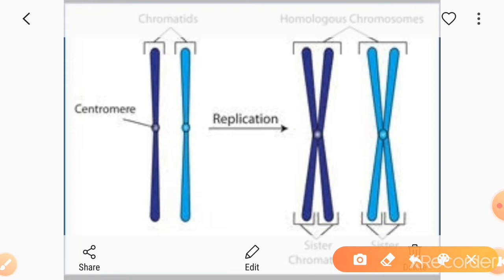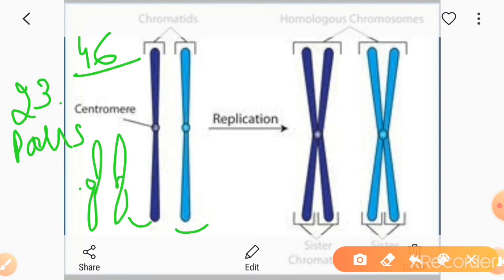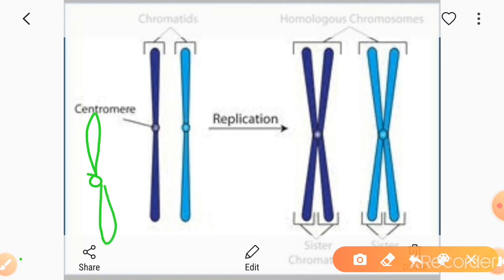To understand crossing over, first we need to understand chromosomes and the structure of sister and non-sister chromatids. We have two chromatids. Chromosomes are made of chromatin — DNA and proteins. In humans, there are 46 chromosomes, that is 23 homologous pairs. One chromosome of each pair comes from the father and the other from the mother — paternal and maternal.